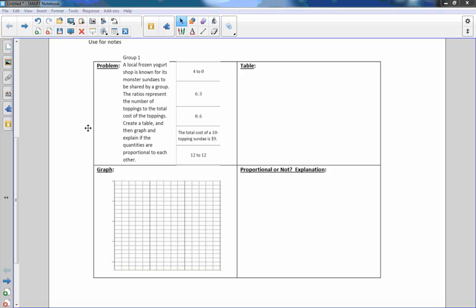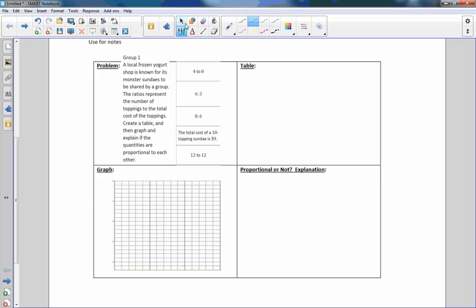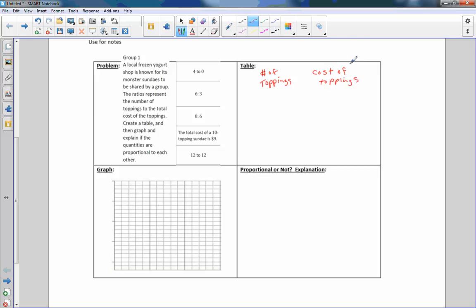So we want to create a table here, graph the points here, and then tell if it's proportional or not. If I do a table, we want number of toppings and cost of those toppings. So here's my table.